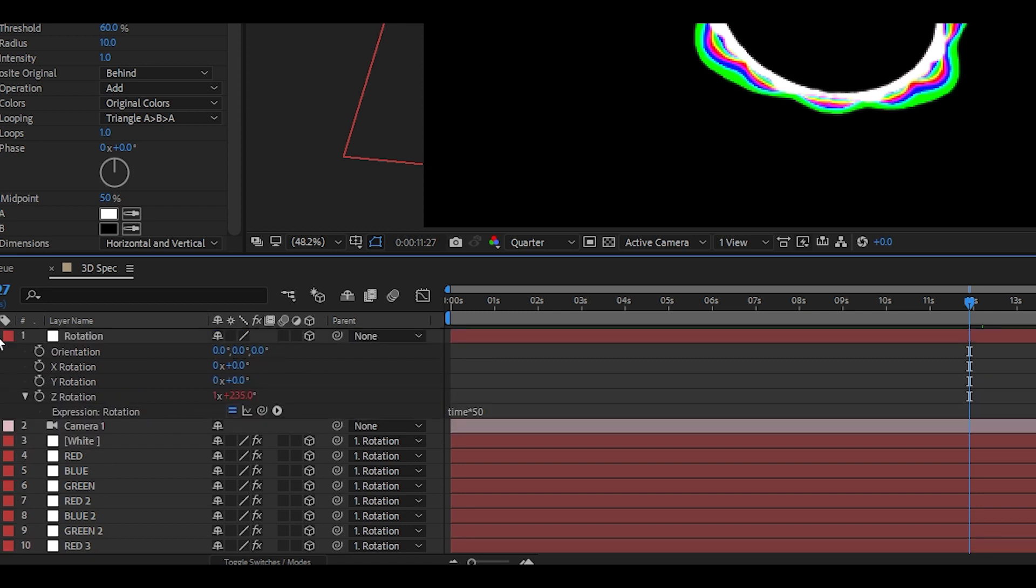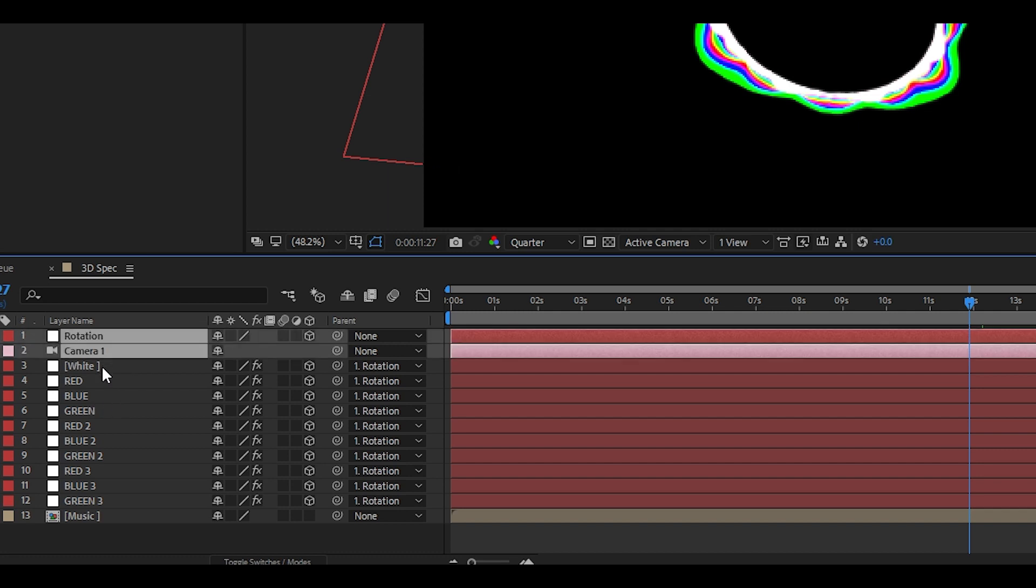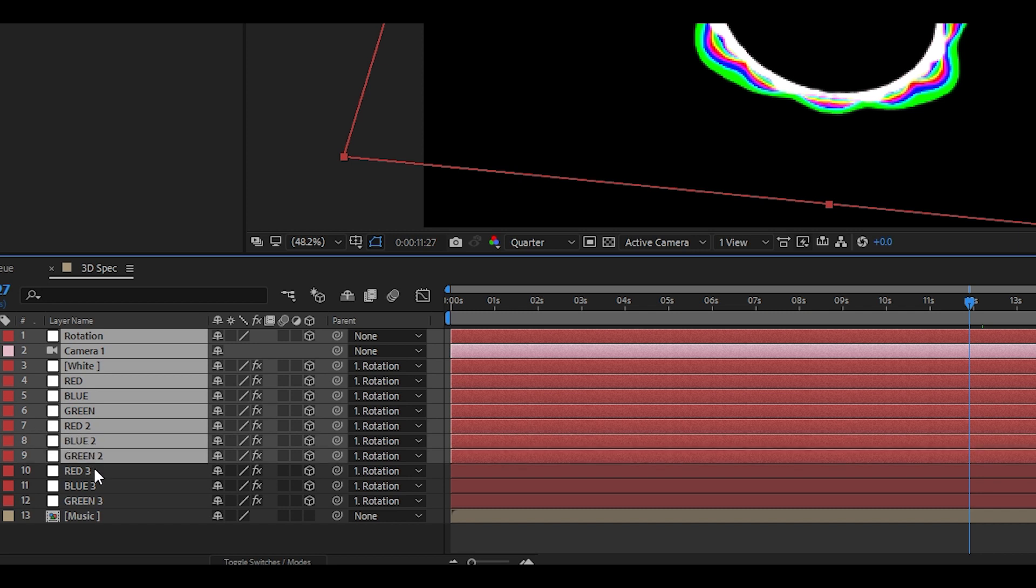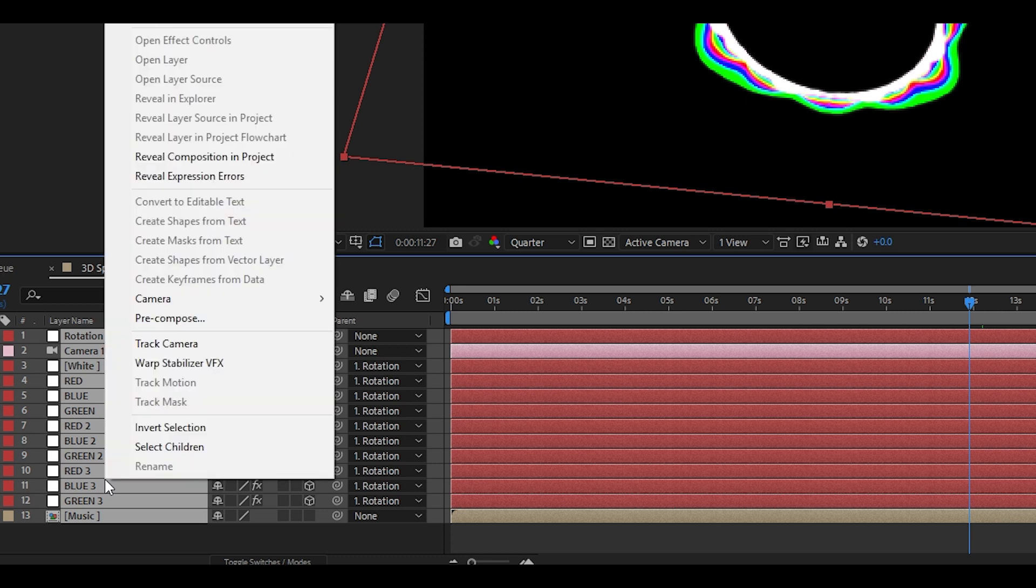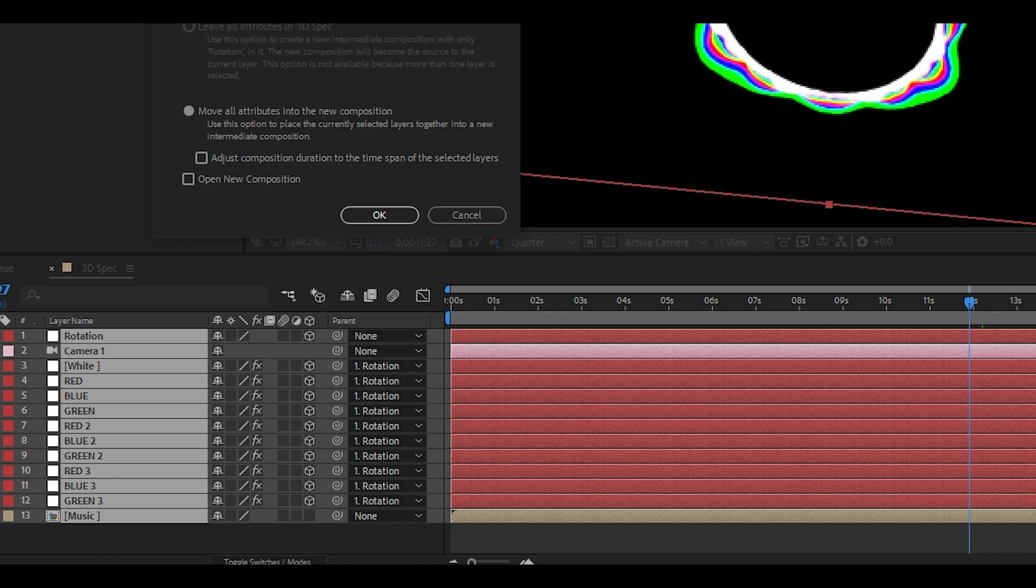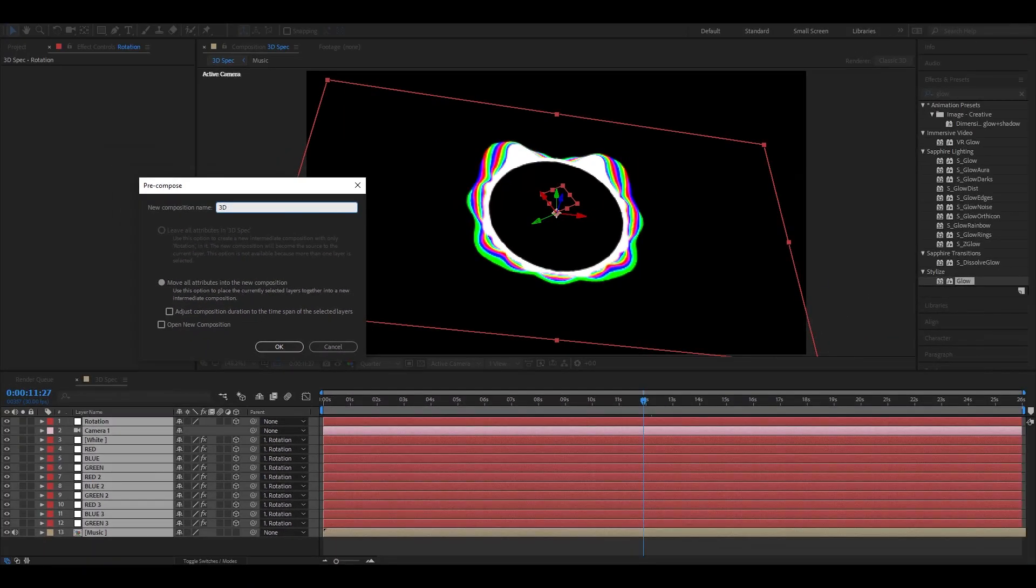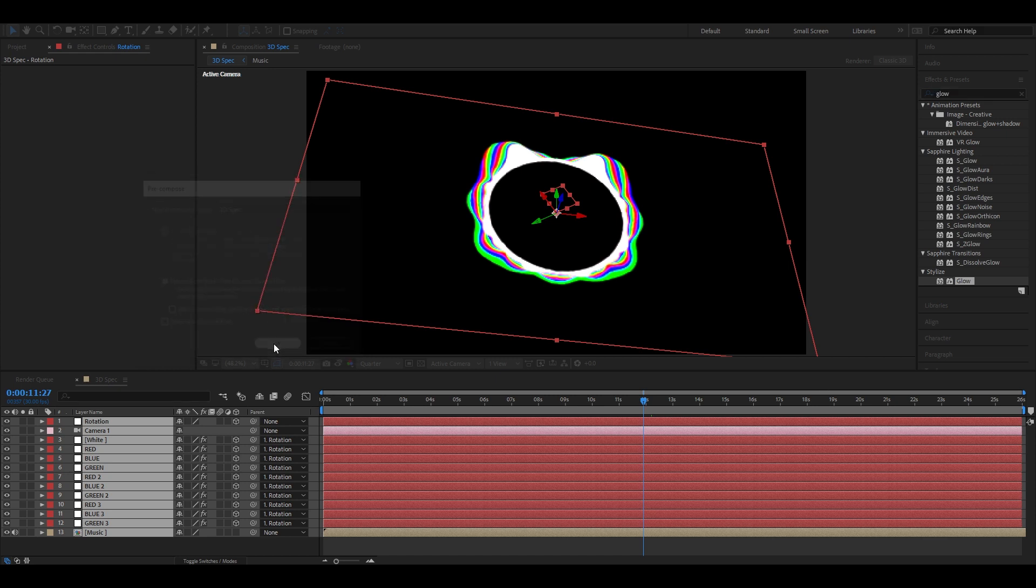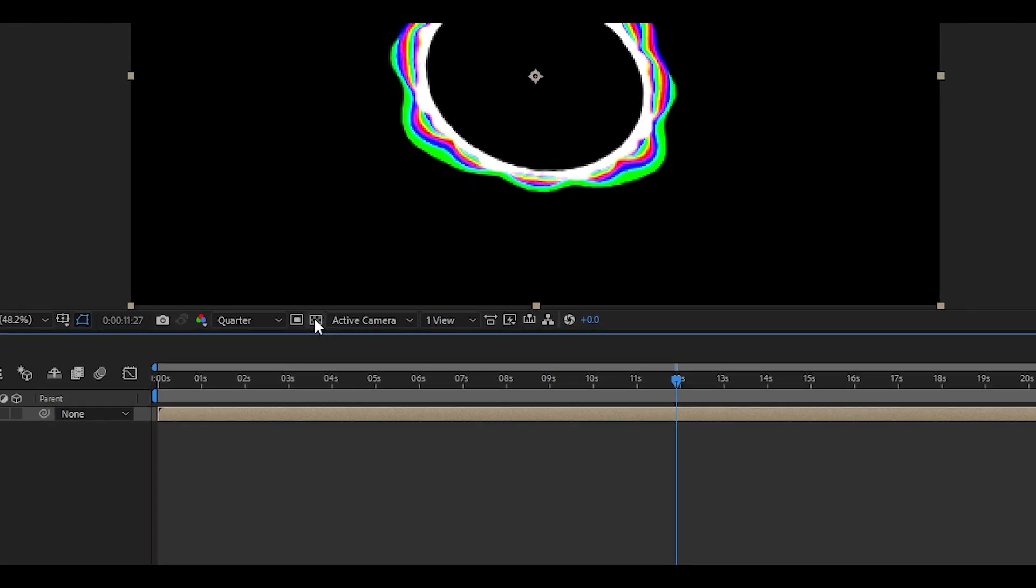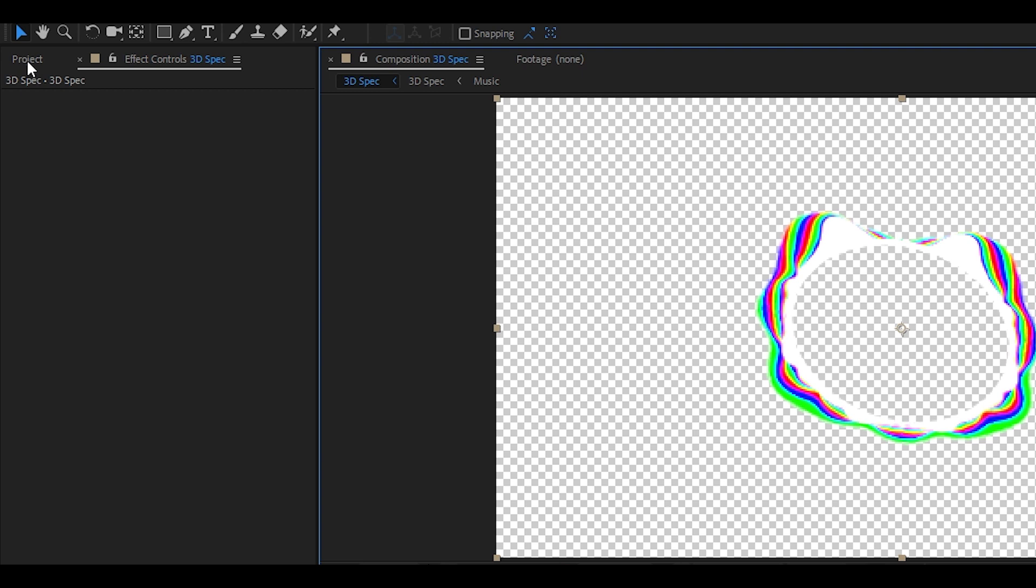Now we are done with the audio spectrum. Let's pre-compose our layers to head to the final step. Hold control and select all layers on the timeline. Then right click and pre-compose. And I'll name this 3D spec. Then hit the OK button. Great. Now make sure and turn off this button. This will make your background transparent. Nice.